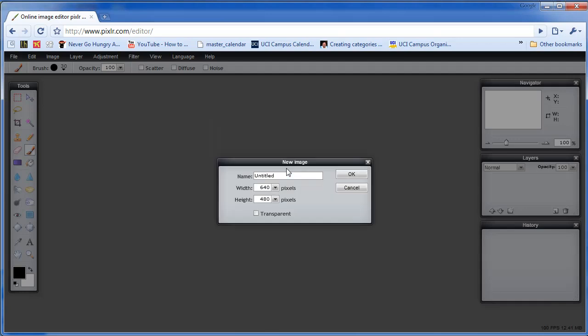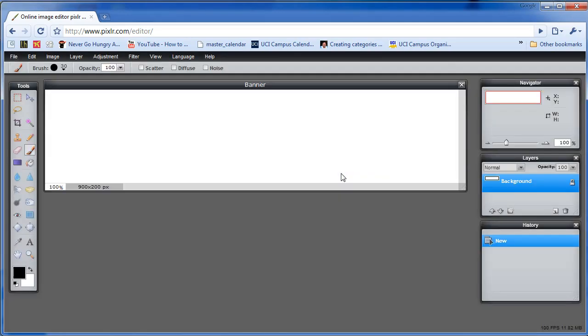We're going to be creating a new image. Let's call this a banner because we're going to be making a banner. The width, let's put 900. And the height, make it 200. And we'll click OK.